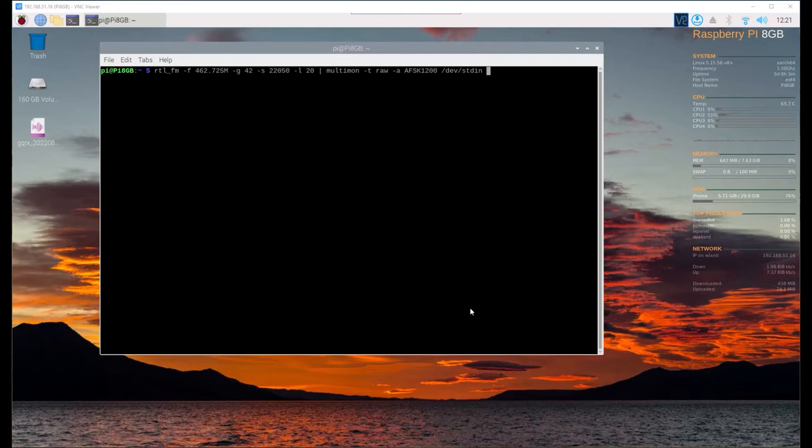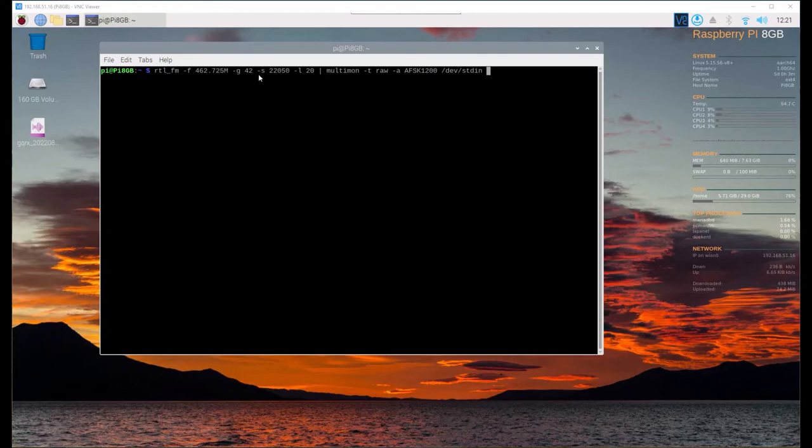It's called RTL FM and what this does is take the raw audio format using these parameters and the frequency which is 462.725 that we're listening to. We're using a gain of 42 and a sampling size of 22050 Hertz.